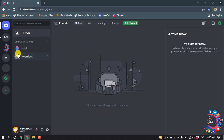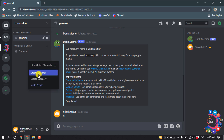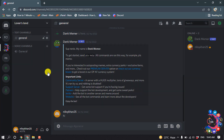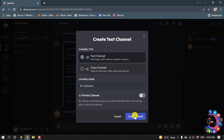First of all, open your server and then right-click and click on 'Create Channel'. Select text channel as the channel type and give the channel a name, then click on 'Create Channel'.